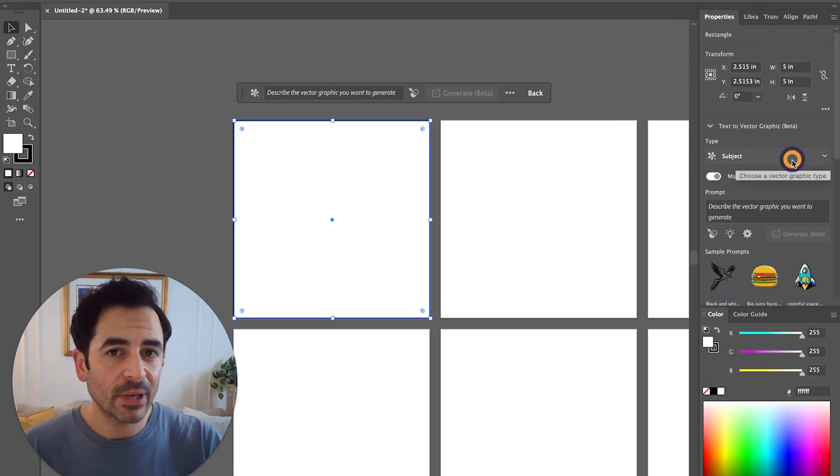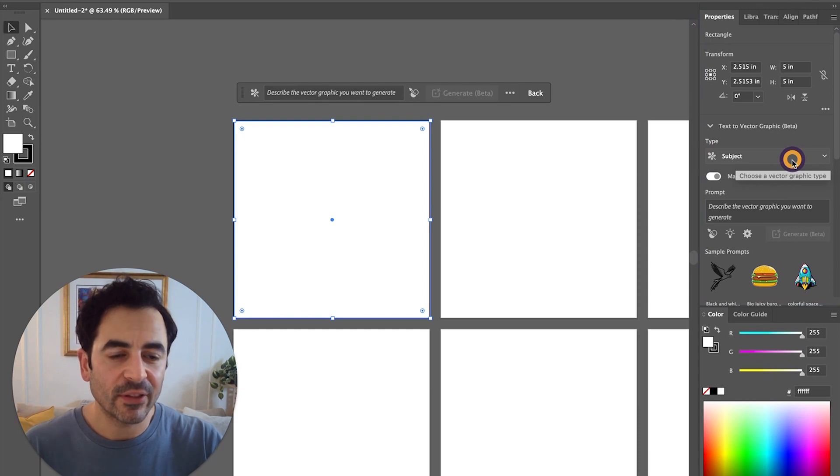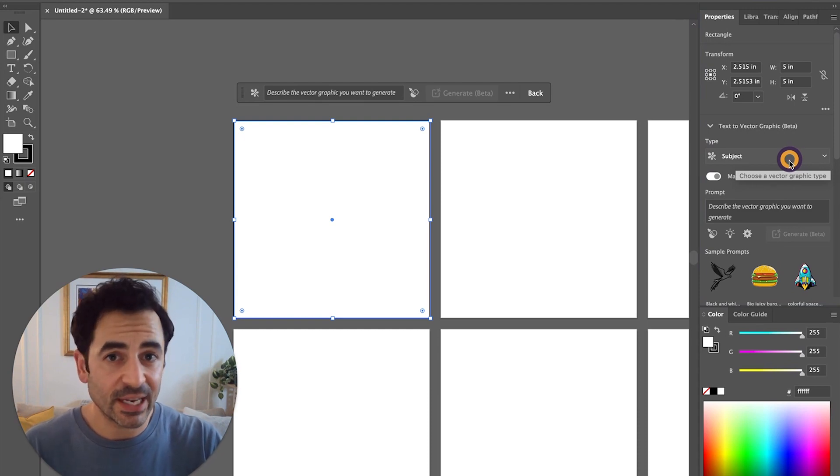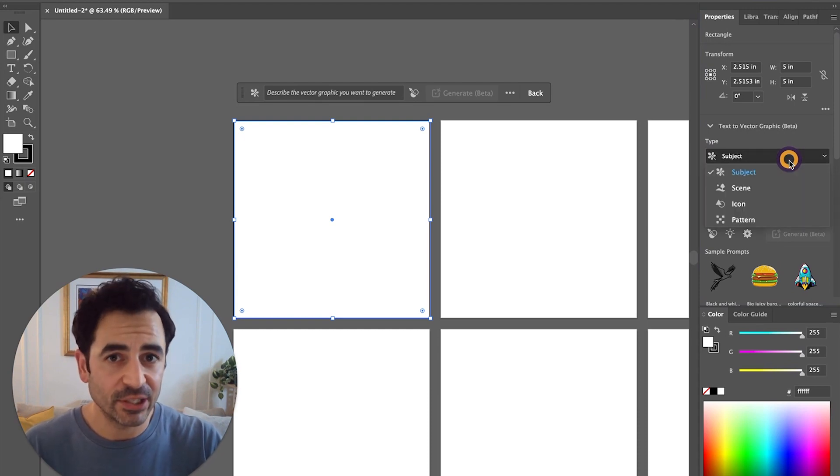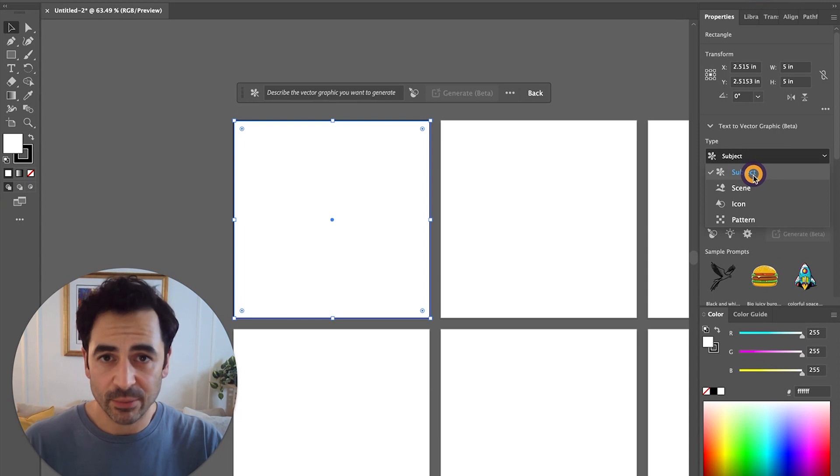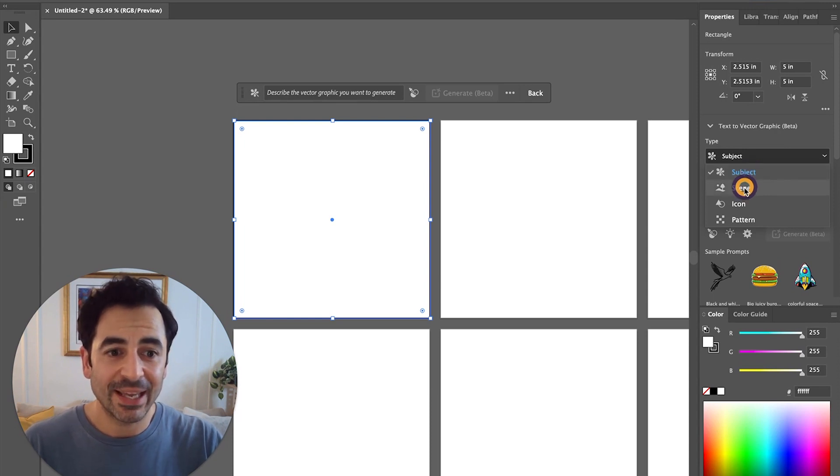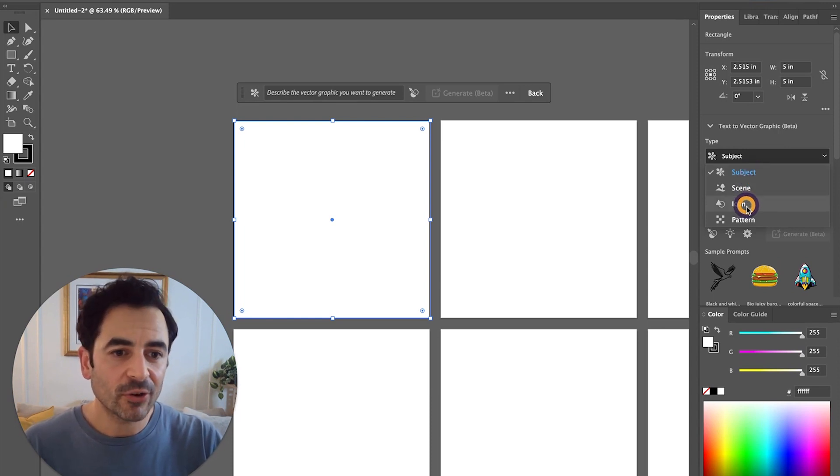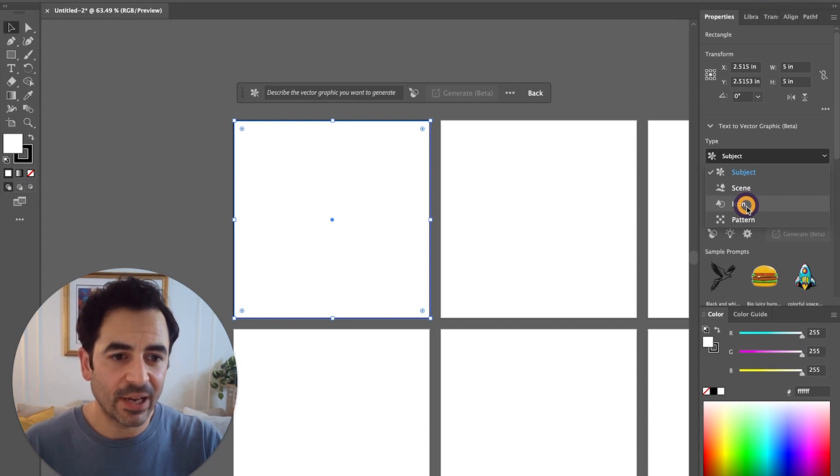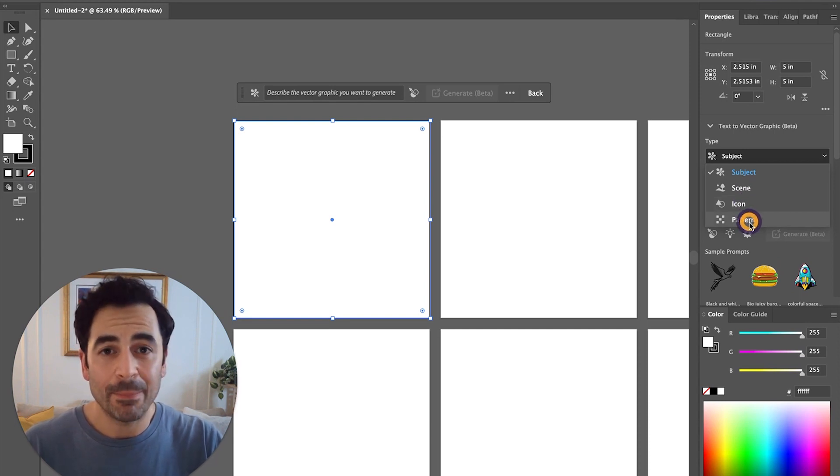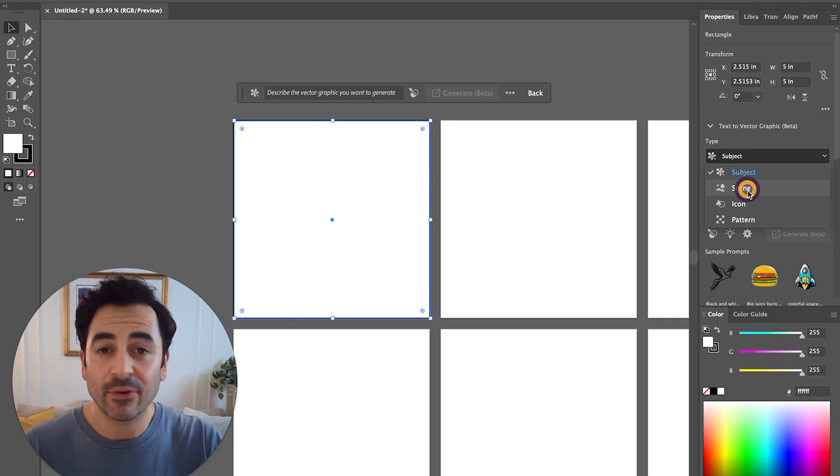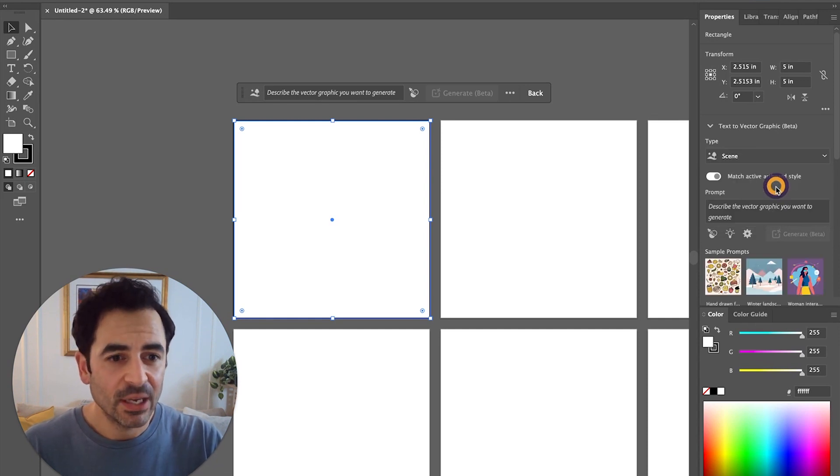What's cool about this new feature is that it allows you to generate a few different types of vector images. The first is to create a subject, the second is to create a complete scene, or you can create an icon which is a little more simplified, or a pattern. You can use all four of these things to generate something from scratch, which is pretty cool.